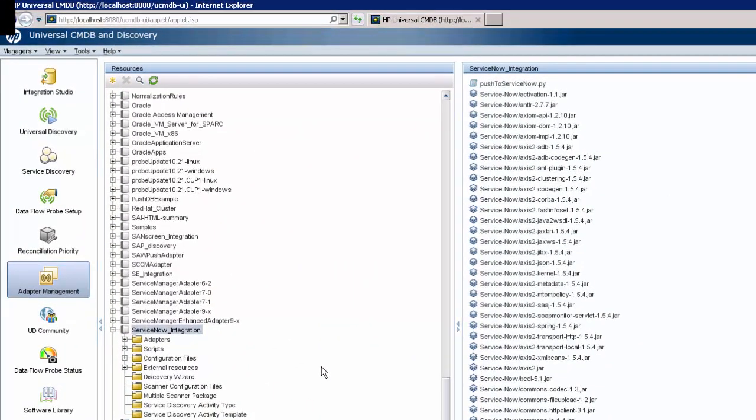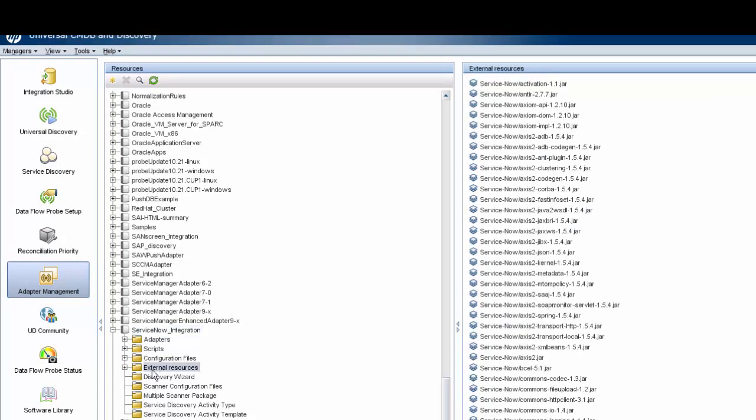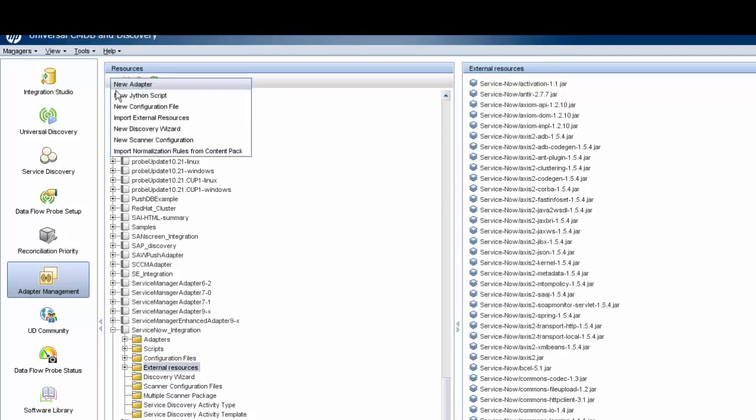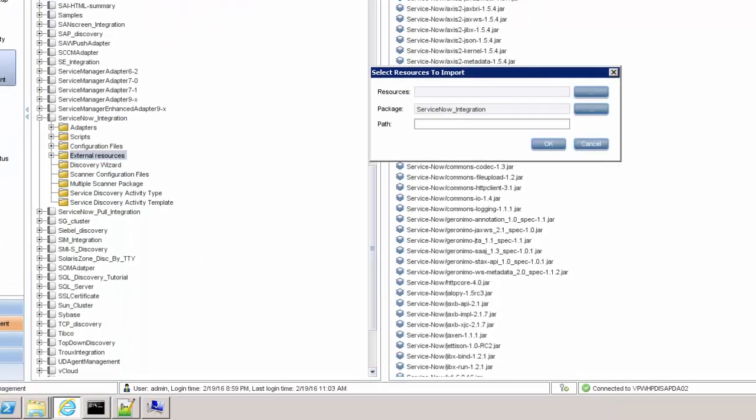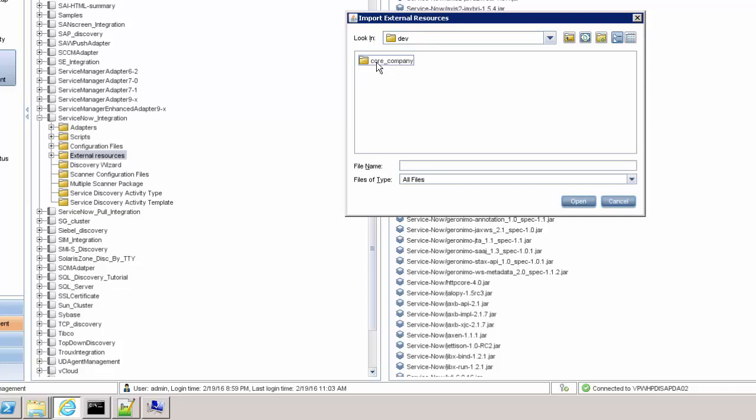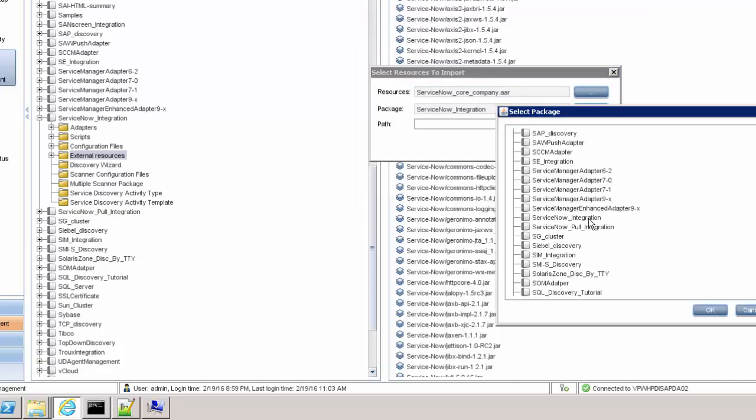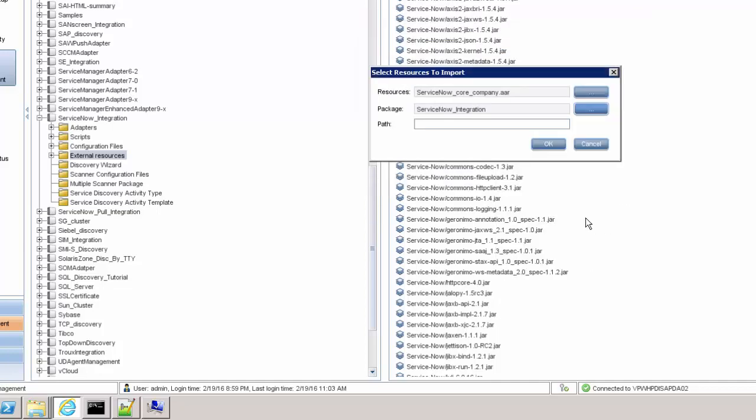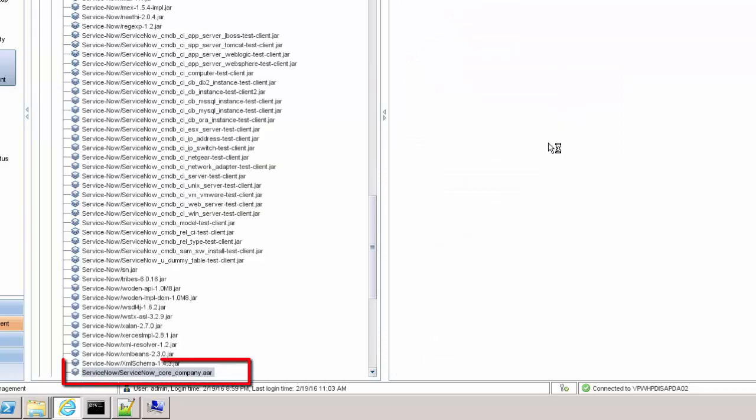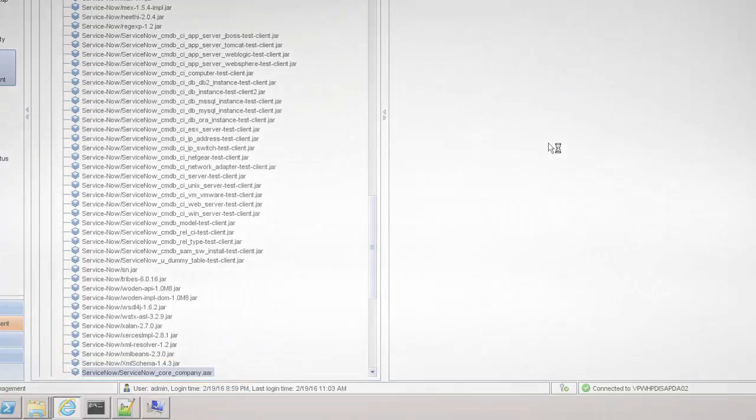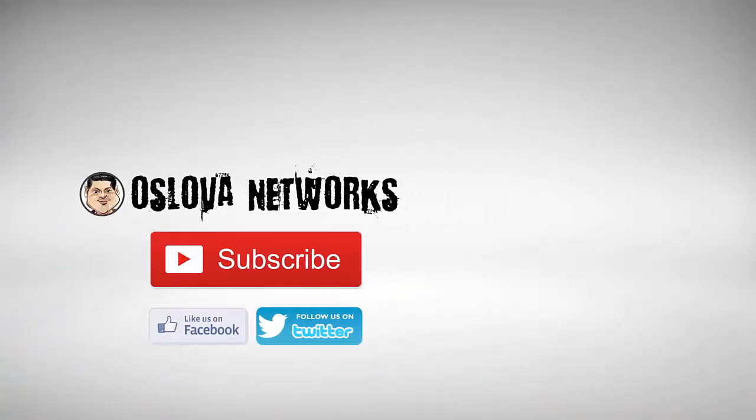If you open UCMDB and go to adapter management and ServiceNow integration, you can quickly import external resources. Just pick the jar file generated and enter ServiceNow in the other two fields. Now you can see that the file was added.